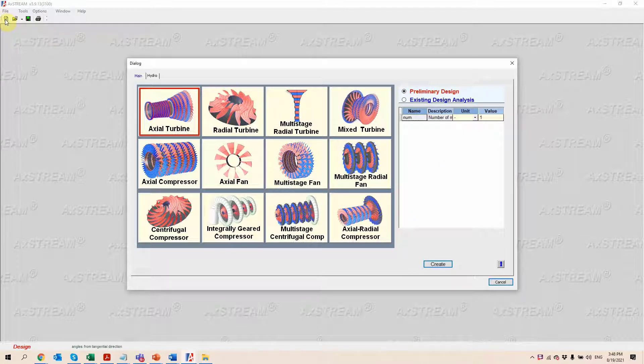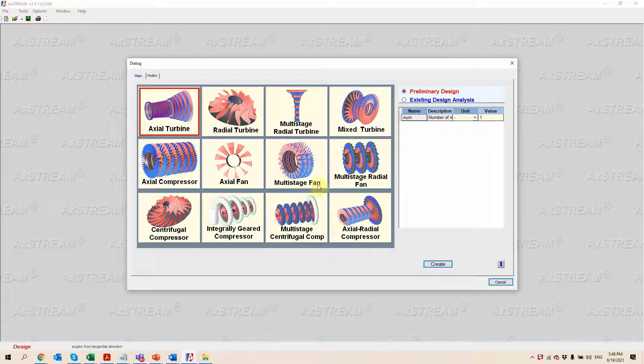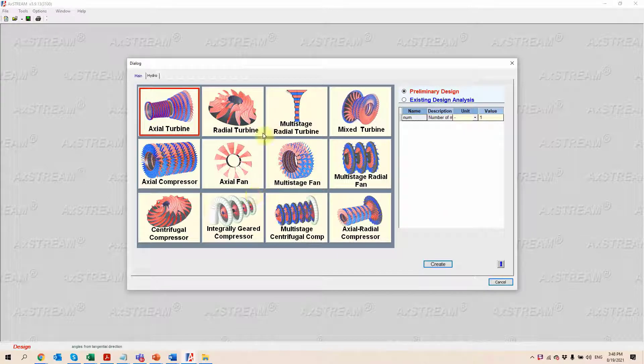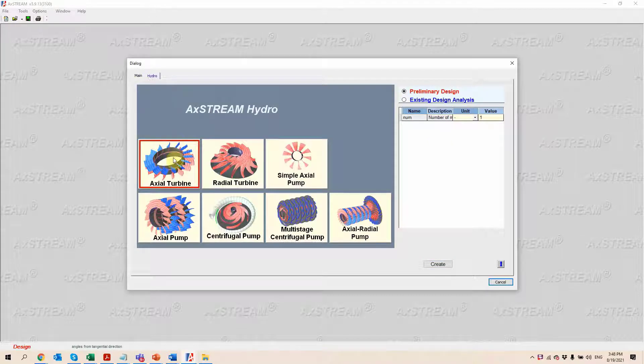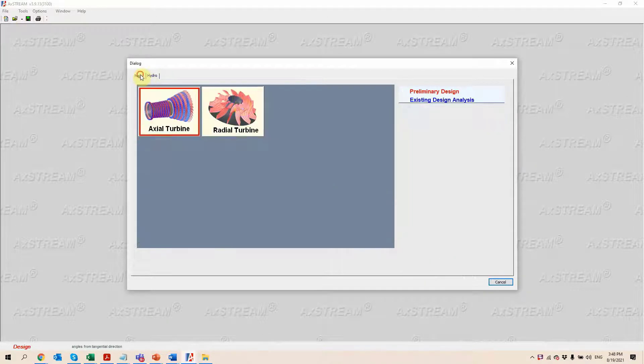Here I created a new project by clicking on this button, which gives me access to this window here, where I can select the type of machine I want to work with, whether that's going to be for compressible fluids or incompressible flows.